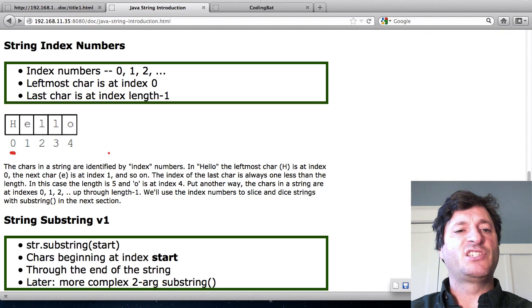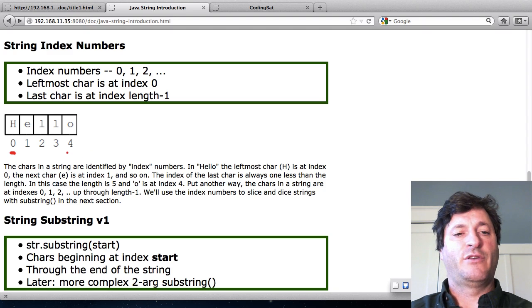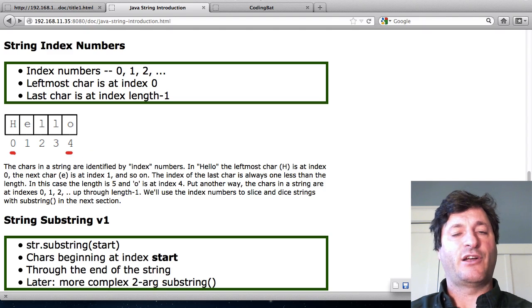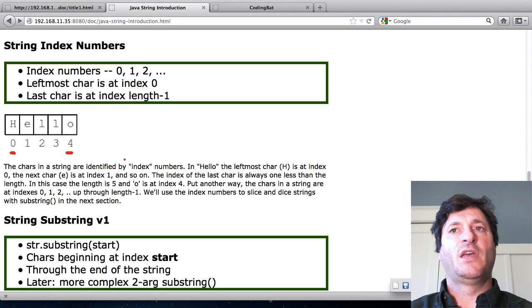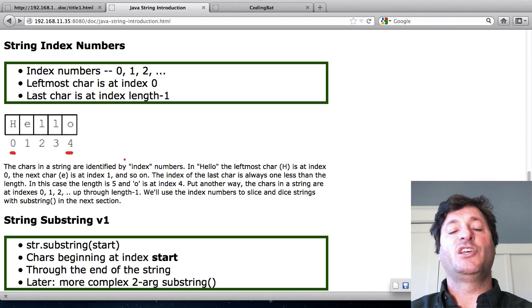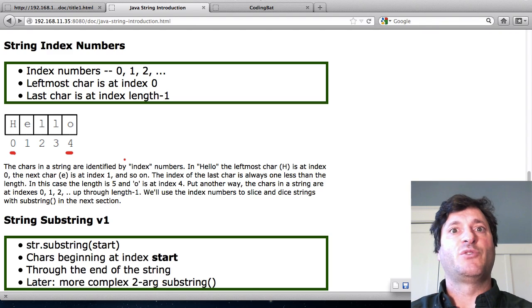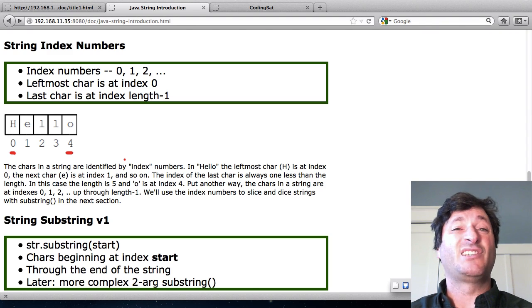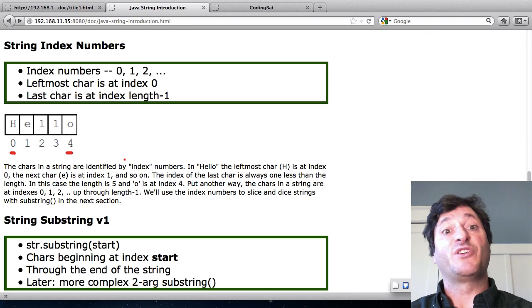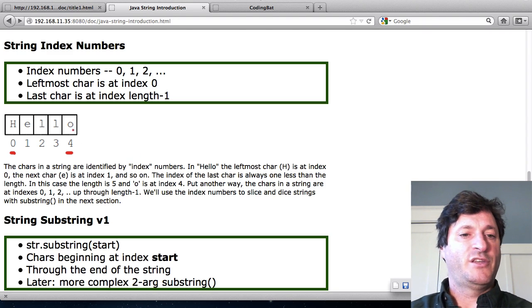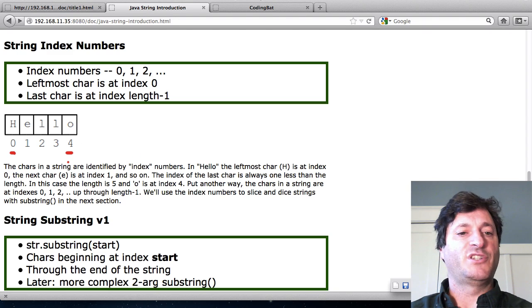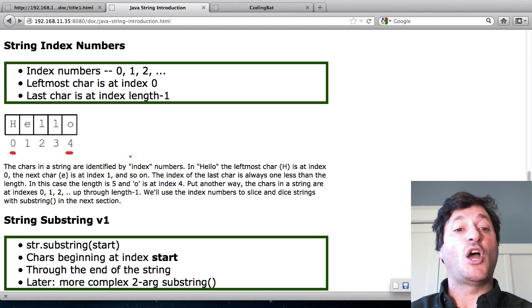It happens that the rightmost character, the last character, its index number is always whatever the length is minus one. So in this case hello is length five. Five minus one is four. So four is the index number of the O.